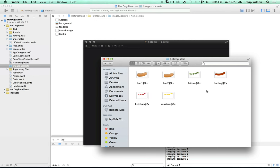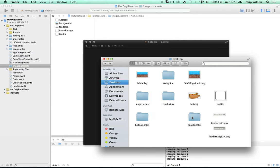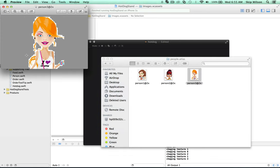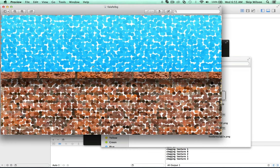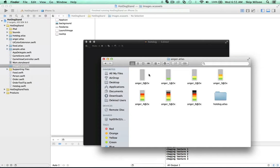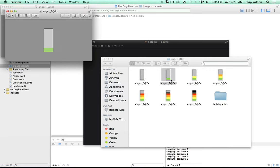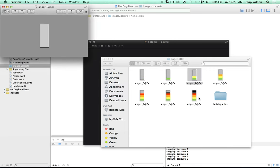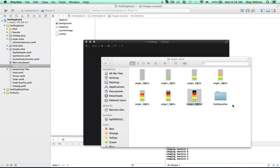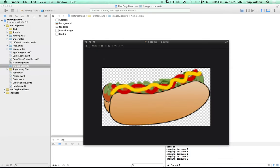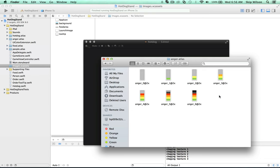The assets are put into what are called atlases. There's the food atlas with all the different foods that sit on the bottom — when the ketchup is empty you get one sprite, when it's full you get another. There's the hot dog atlas, the people atlas with these three people, and the anger levels, which are easy to make — you just add a square onto each one.